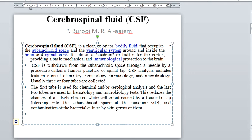CSF analysis includes tests in clinical chemistry, hematology, immunology, and microbiology. Usually three or four tubes are collected.